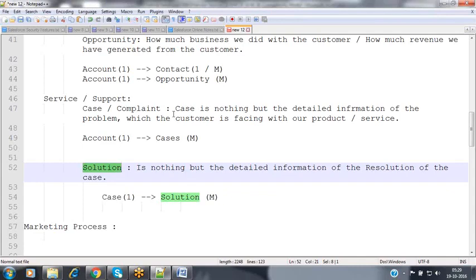The terms we have discussed — campaign, account, lead, contact, opportunity, case, solution — these are all called objects. In general terminology, these objects are also called tables.